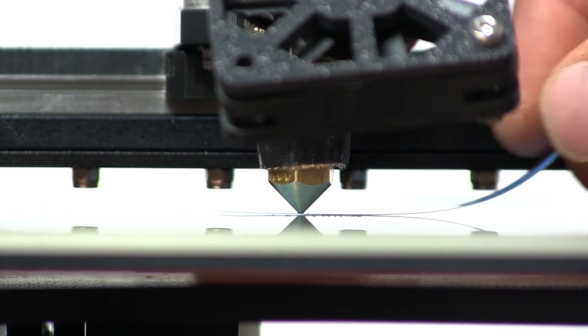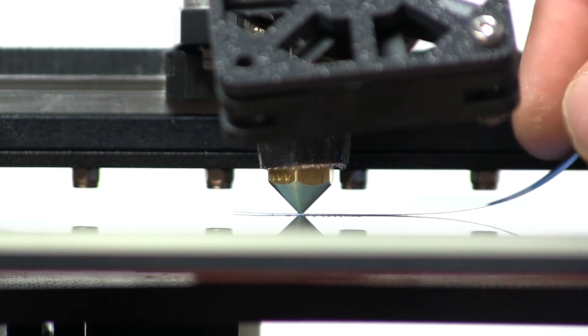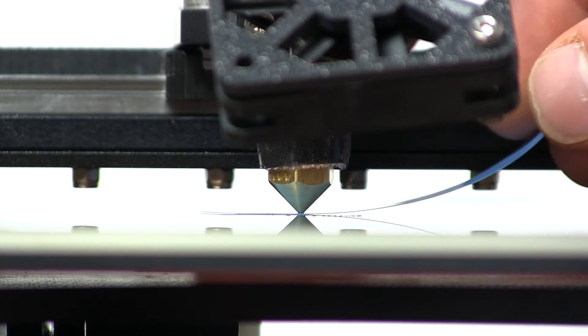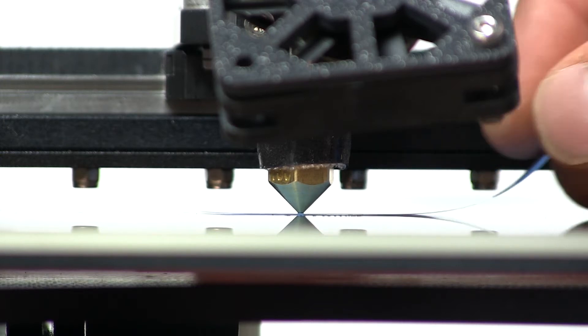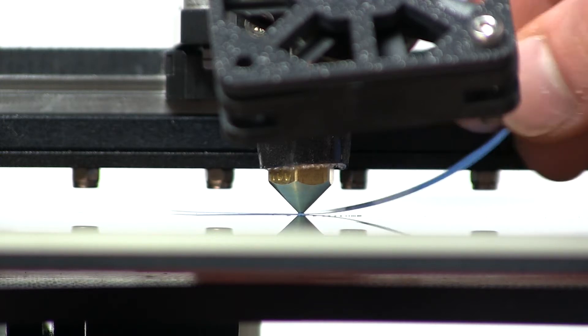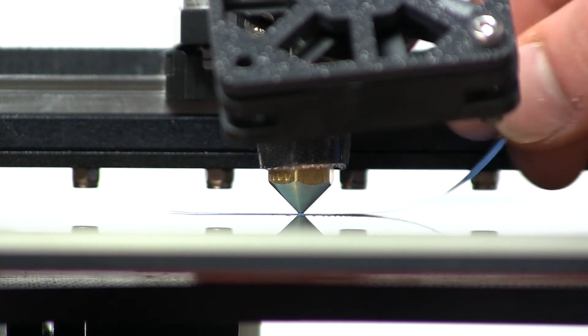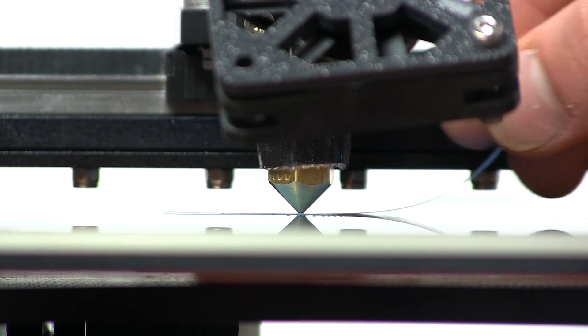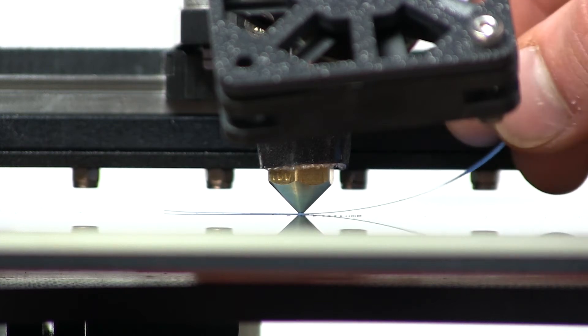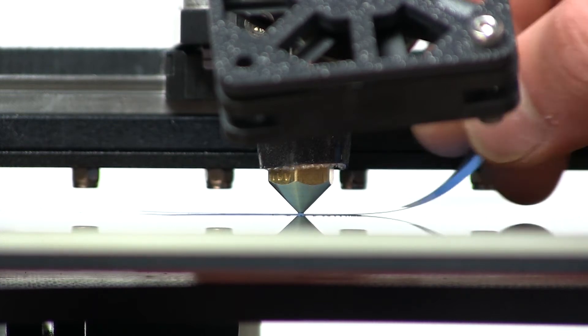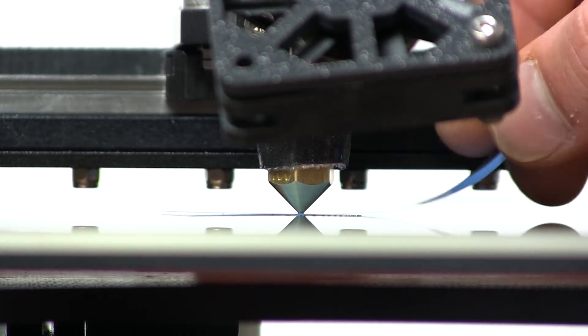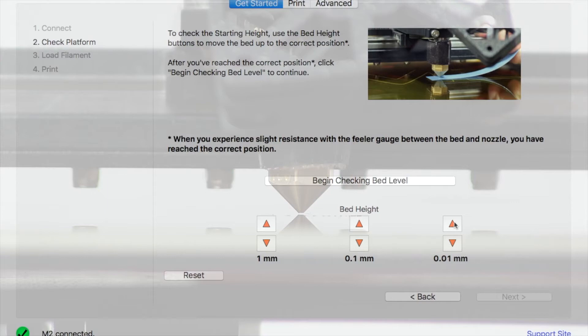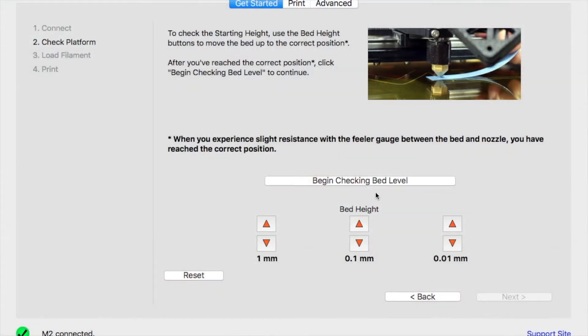Watch here as I use my feeler gauge to gauge the distance between the bed and nozzle. As I mentioned, slight resistance is your goal here. I went too far, so I bring it back down and then bring it back up in a smaller increment until I feel slight resistance. Can't stress that enough.